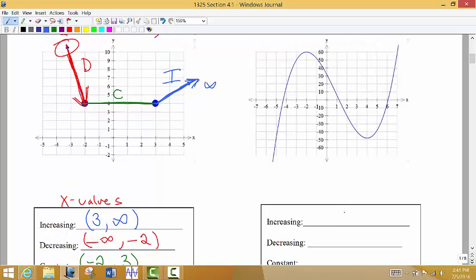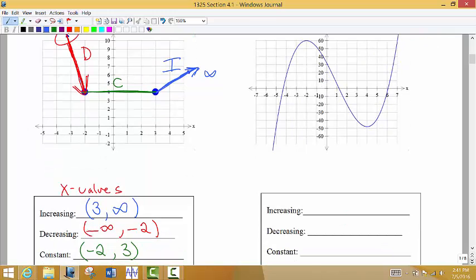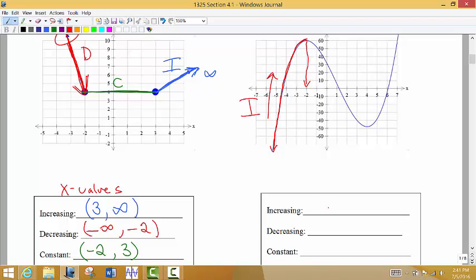Sometimes graphs are easy to read, but what about a curvy graph? Moving from left to right, from negative infinity, the graph is going up — increasing — until we reach negative 2, where it kind of flattens out and stops increasing. So we say the graph is increasing from negative infinity all the way to negative 2.